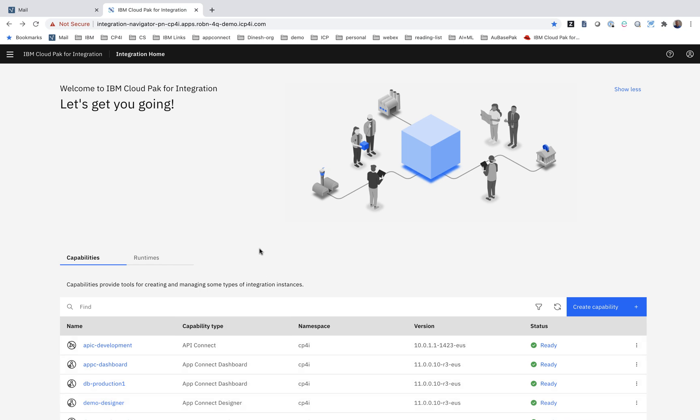This is the Cloud Pak for Integration homepage, and the first thing we're going to show you is the deployment of a capability onto OpenShift Container Platform.